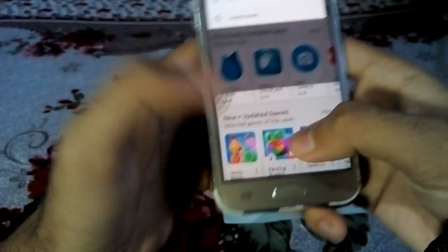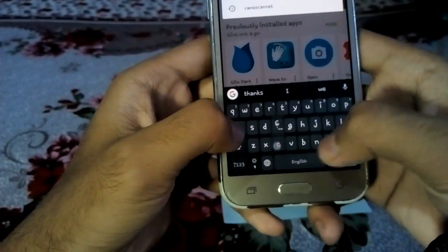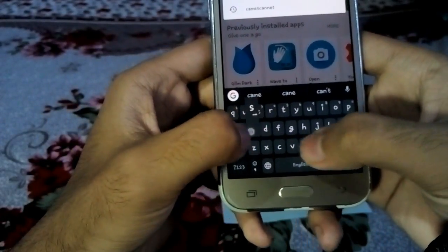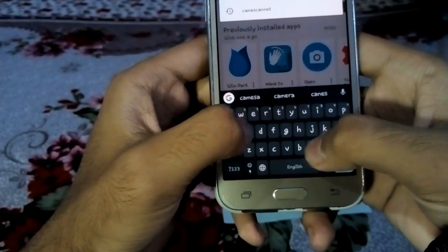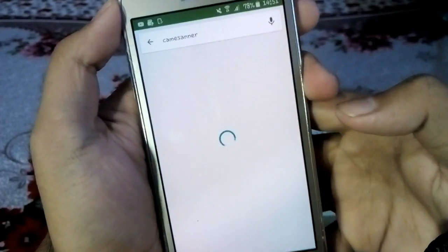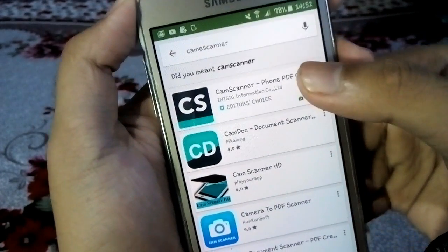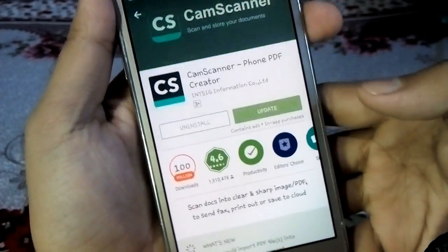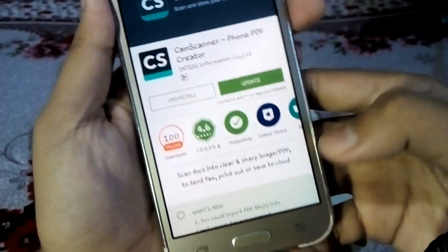The name of the app is CamScanner. In the Play Store, you can search for CamScanner. You can search for the app and click on it to install it.